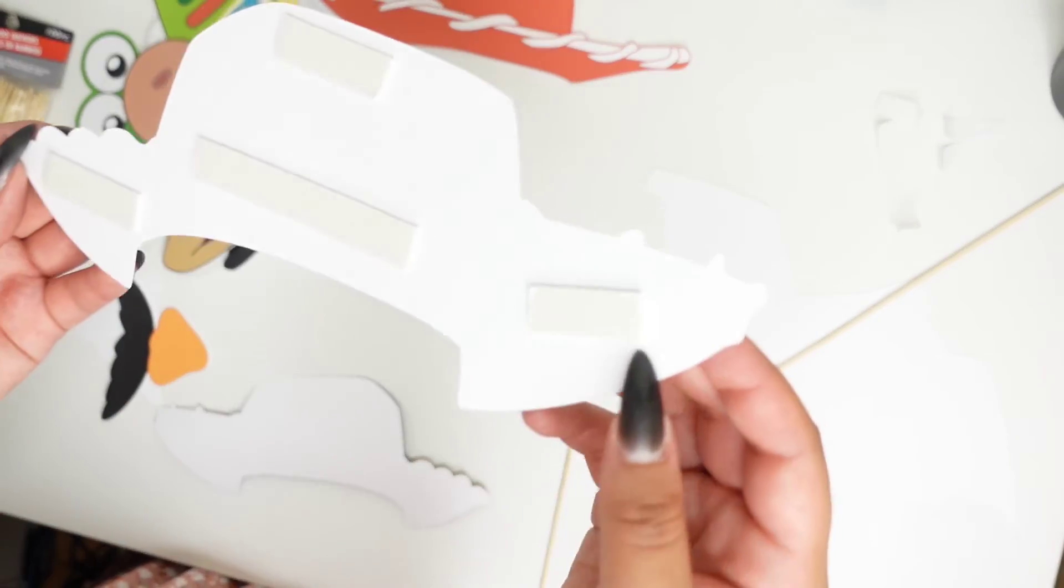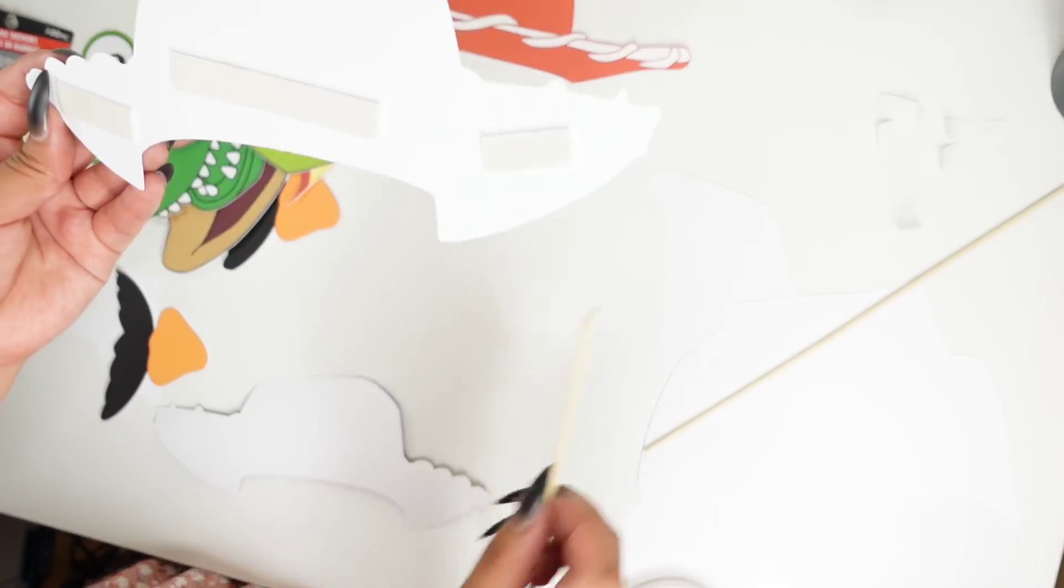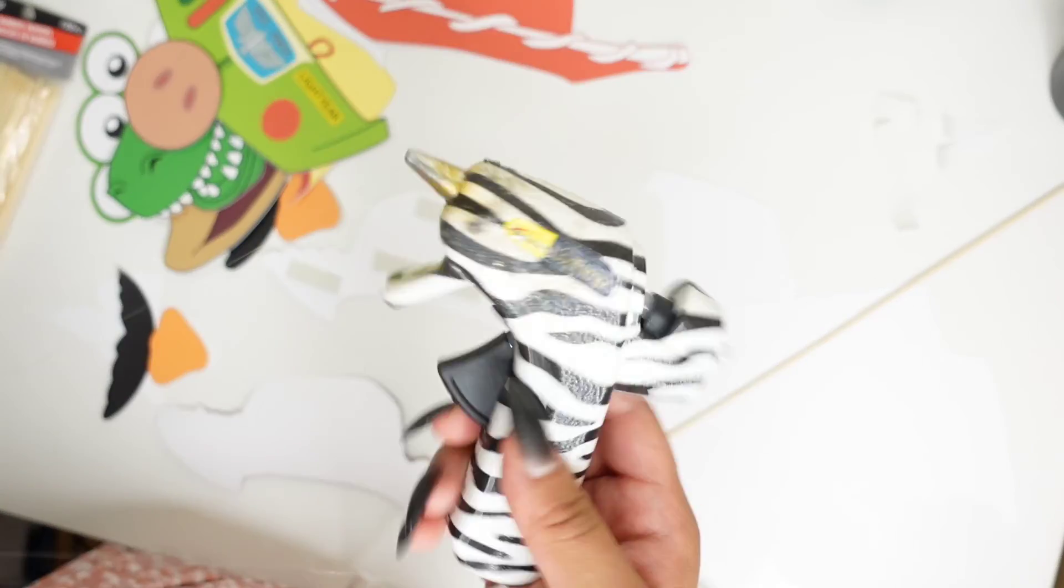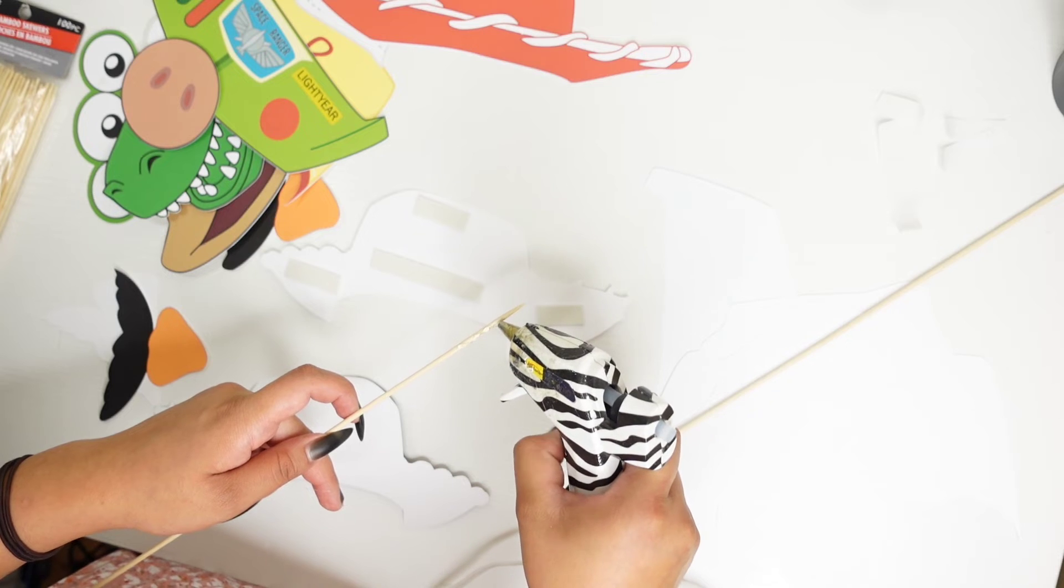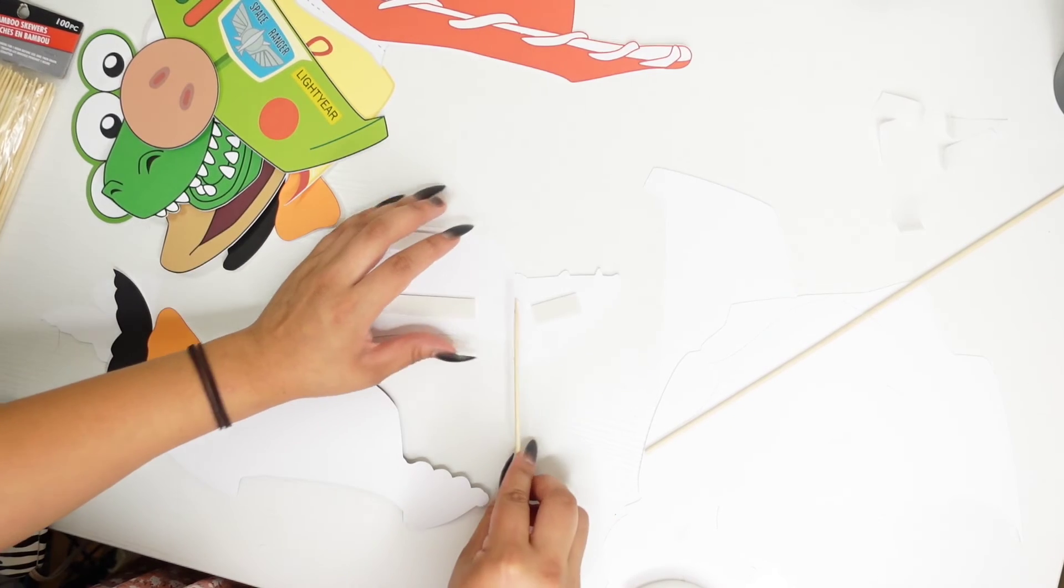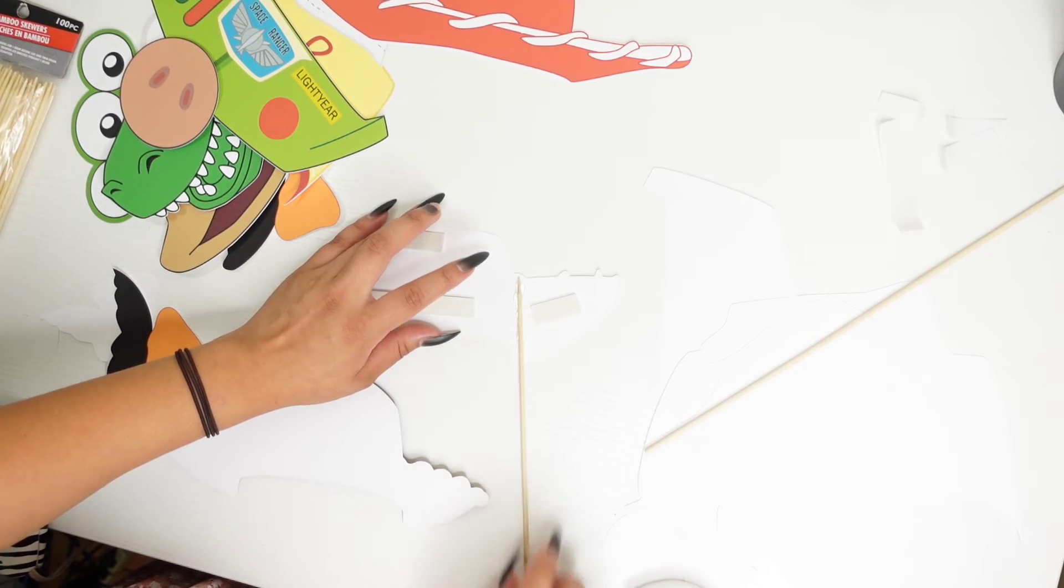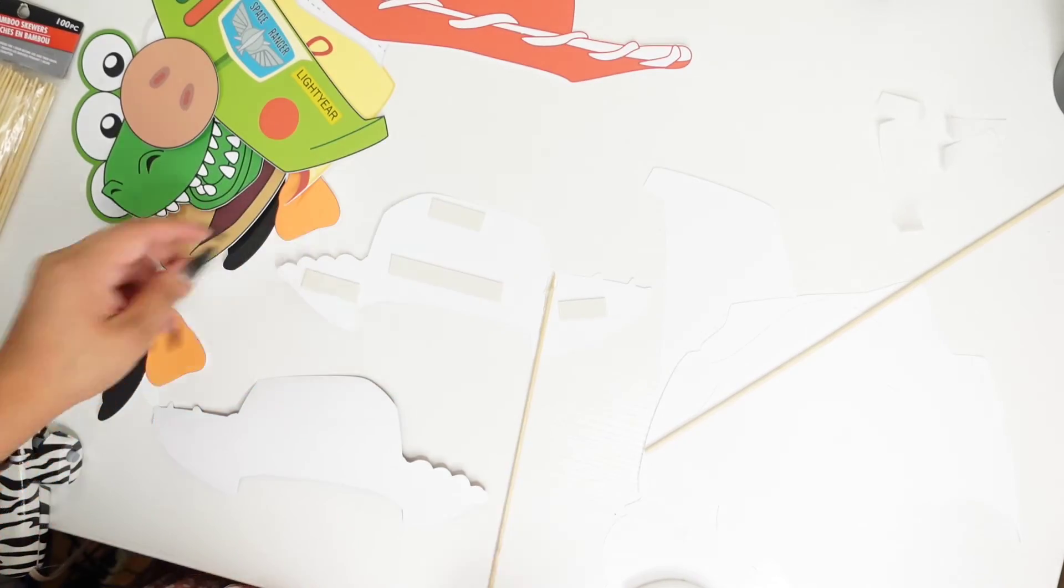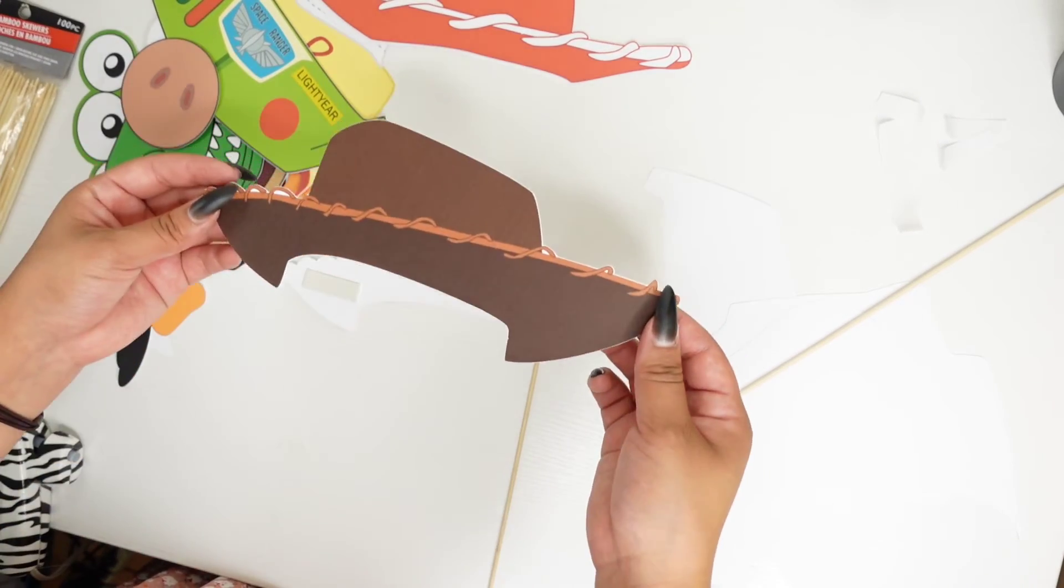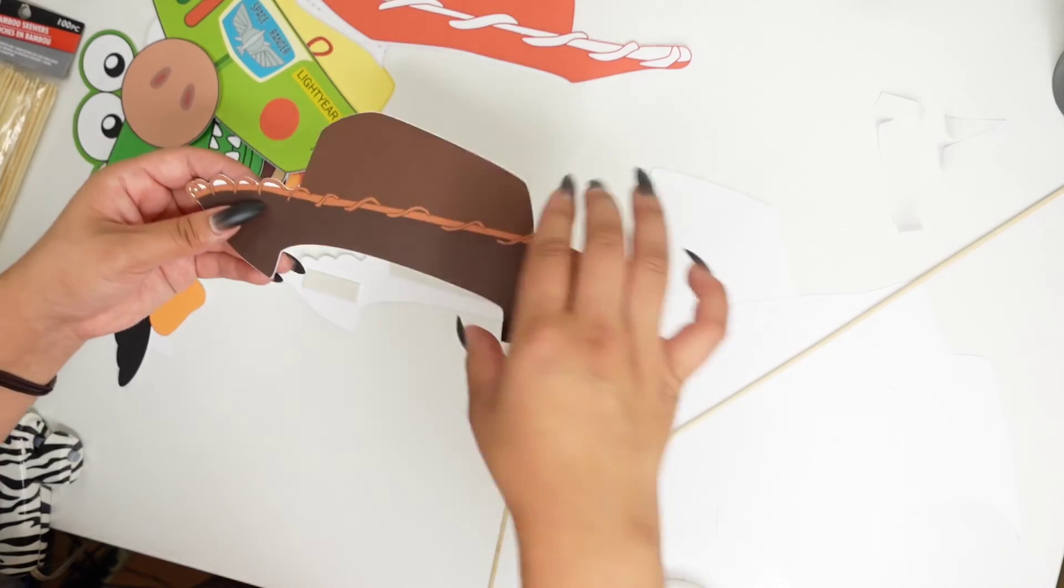Okay, so I have my double-sided foamy tape. I'm going to put my stick like right here and I'll also be taking some hot glue. And just like that, now I'll be taking my other piece and then just placing it on top.